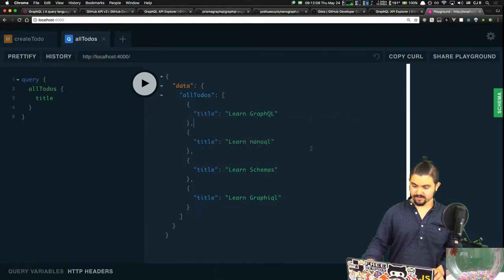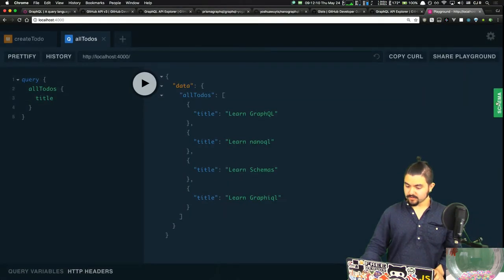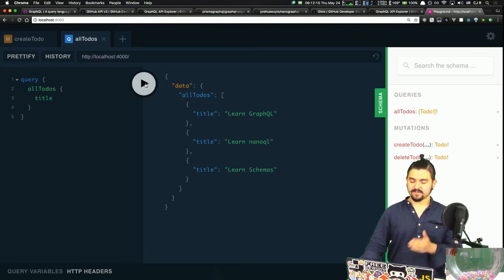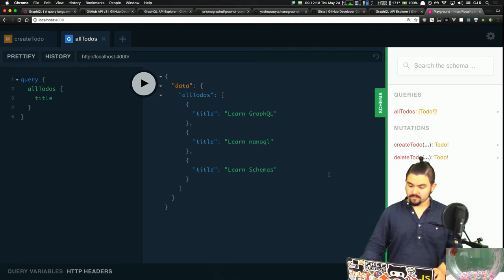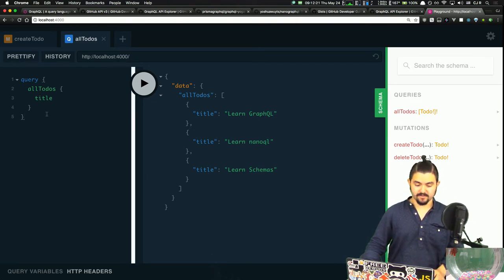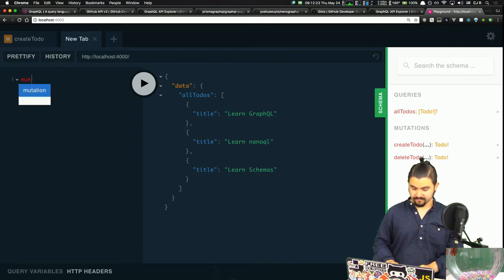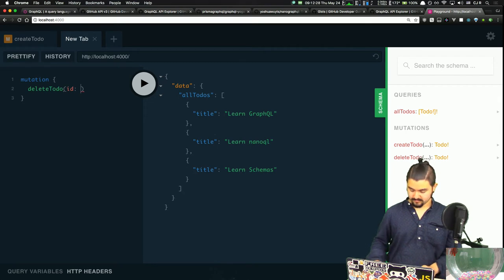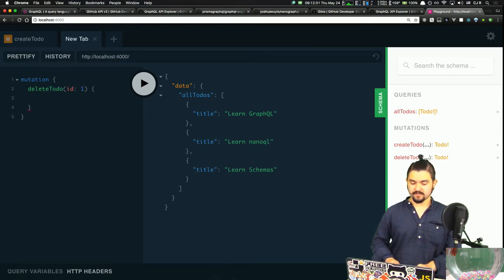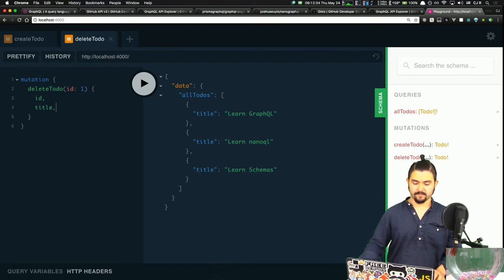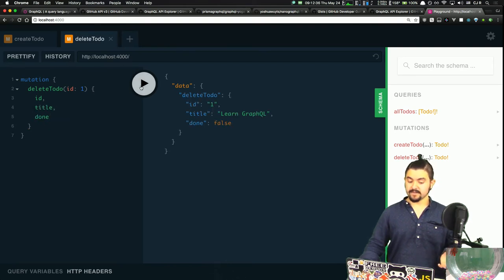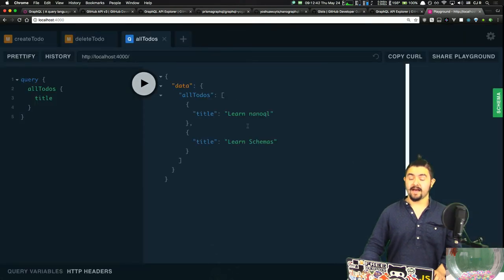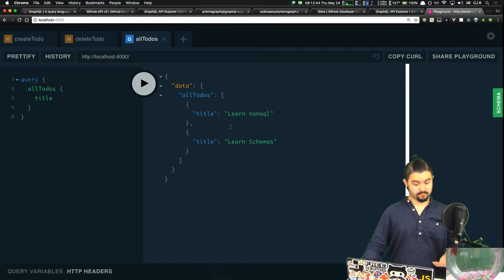Refresh. Now in our mutations we have deleteTodo. Let's delete the todo with ID 1: mutation, deleteTodo, ID is 1, and get back ID, title, and done. Go — it deleted it. Now if we request allTodos, the todo that had ID 1 is no longer there. Very cool.